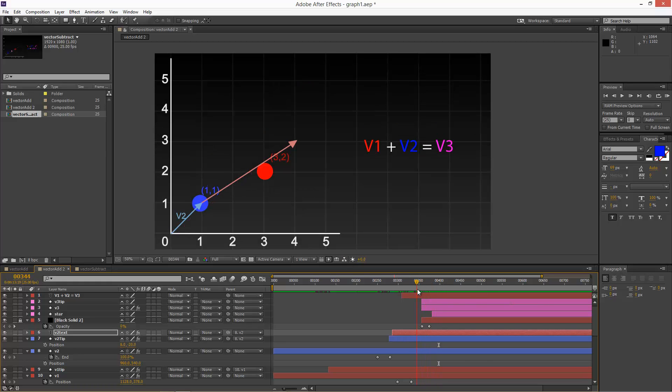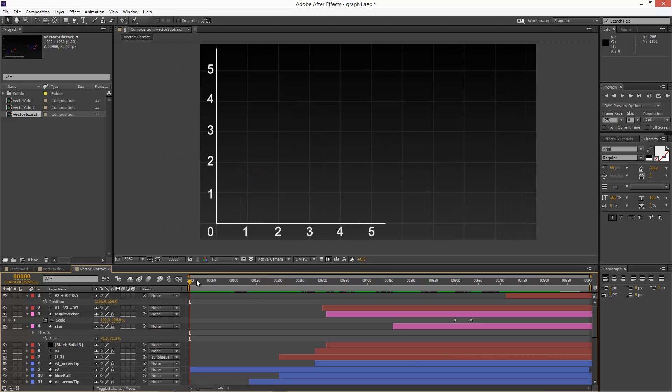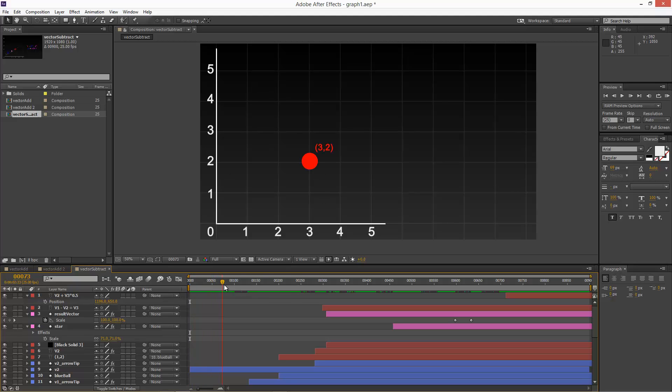So, pretty simple. Now, subtraction is a little bit trickier, but still kind of pretty easy to explain. So we've got the graph again. We place our red sphere at 3, 2. Got our vector 1 there. Same thing again.